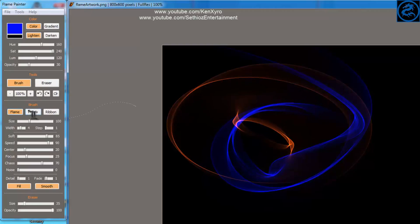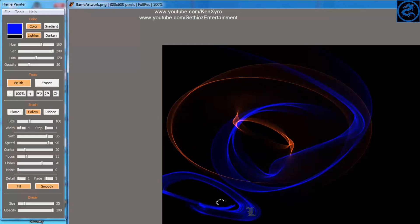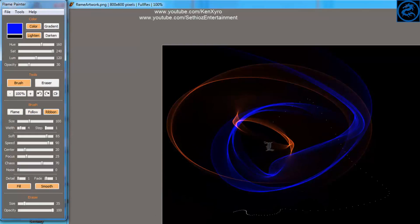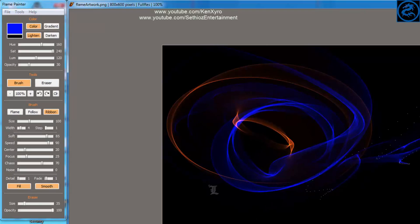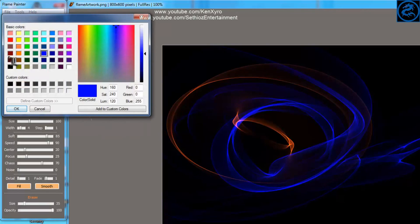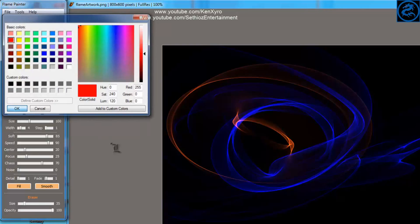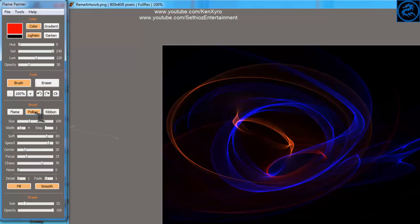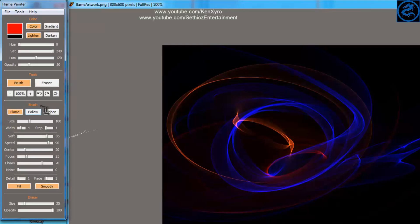The current one selected is Flames. The second one is Follow, which is not that great. Then there is Ribbon, which is kind of slower but also good. Ribbon is the slowest among the three, Follow is the fastest, while Flame is somewhere in between.